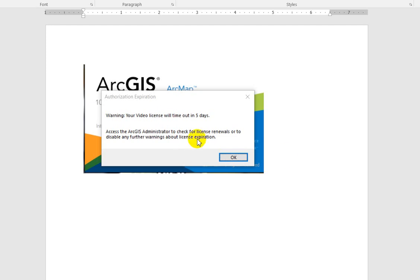Hi everybody. If you want to disable this warning that pops up every time you open ArcGIS for 15 days before the video license actually expires, you can.